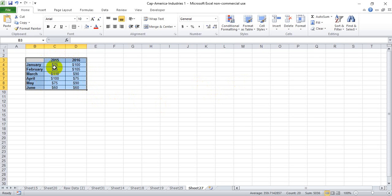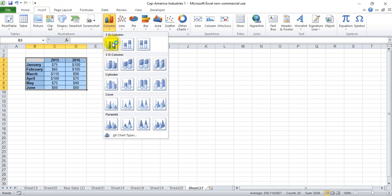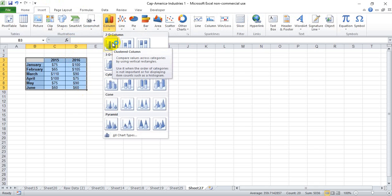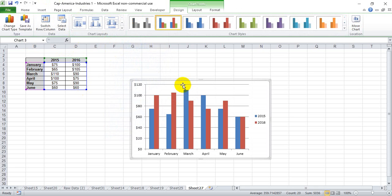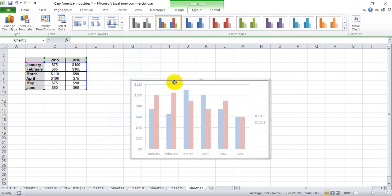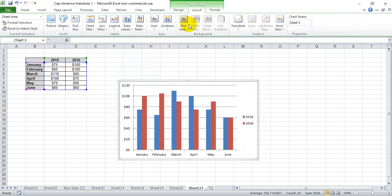We're going to put it in a standard 2D clustered column format, which is the first option in the top left. We see a chart type that is fairly common, but we're going to tweak it a little bit to make it look more interesting.